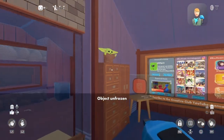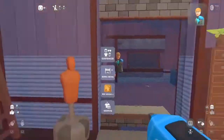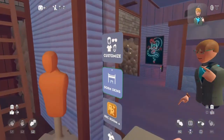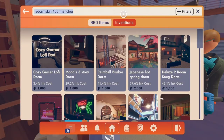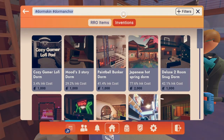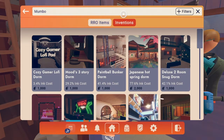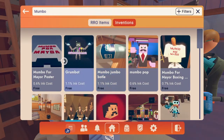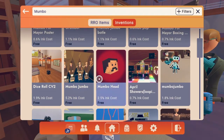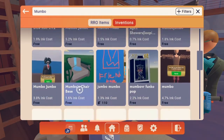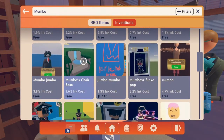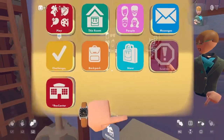So if you want to get something specific, just search up anything in the thing. So I have a Mumbo for Mayor poster in my dorm. So if I wanted, I could search up Mumbo. And look — a Mumbo for Mayor poster, Mumbo head, Mumbo Jumbo posters. There's a bunch of stuff. It's really cool.